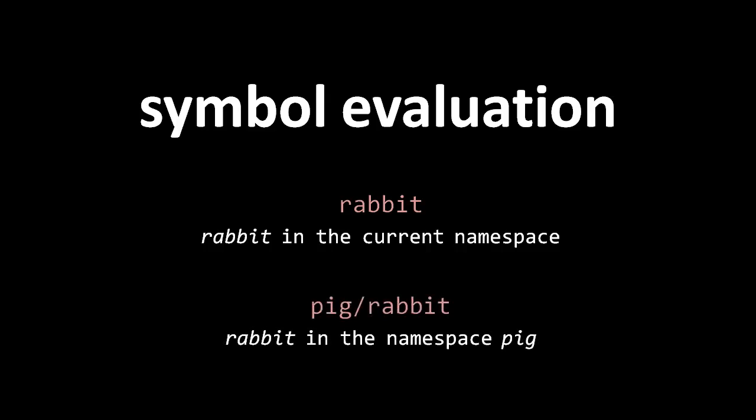There's a special rule for symbols containing forward slashes, such as here, pig slash rabbit. Pig slash rabbit is going to resolve to the var mapped to the symbol rabbit in the namespace pig.